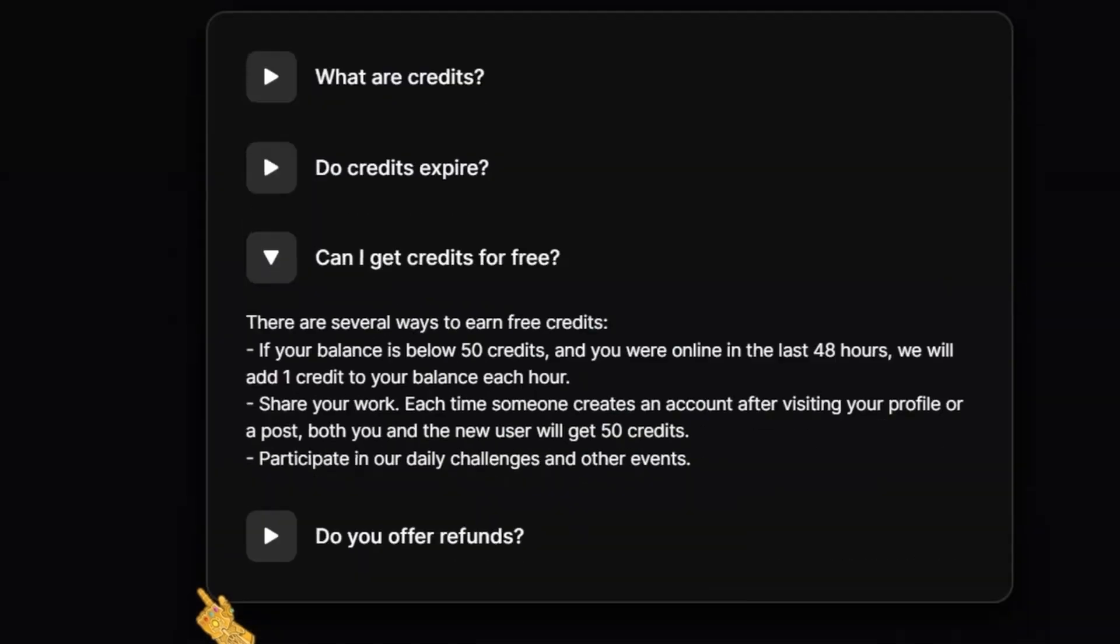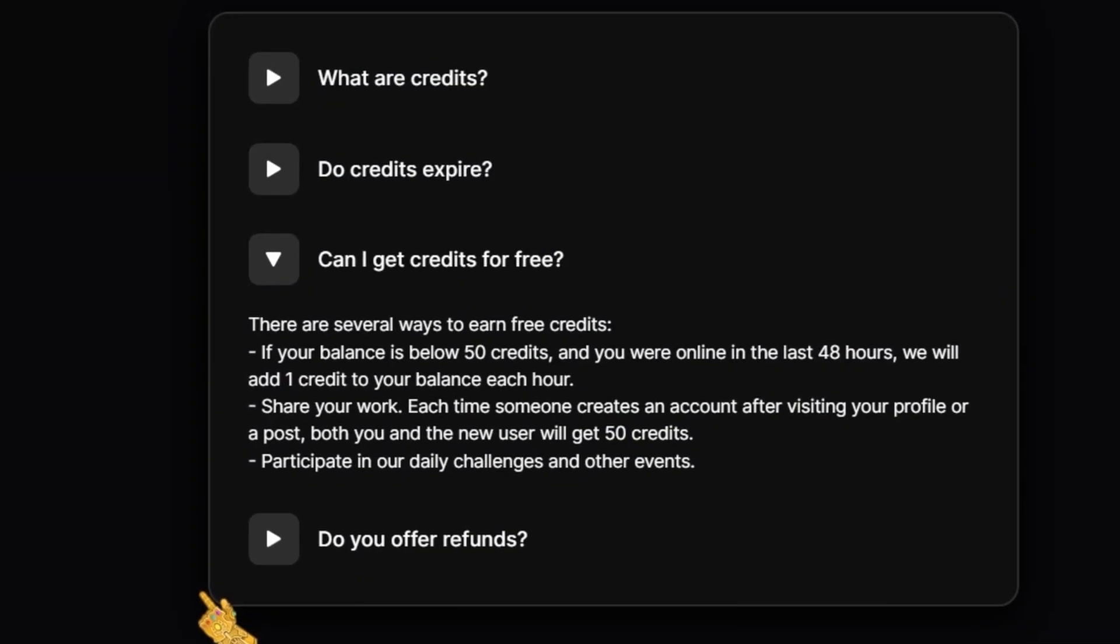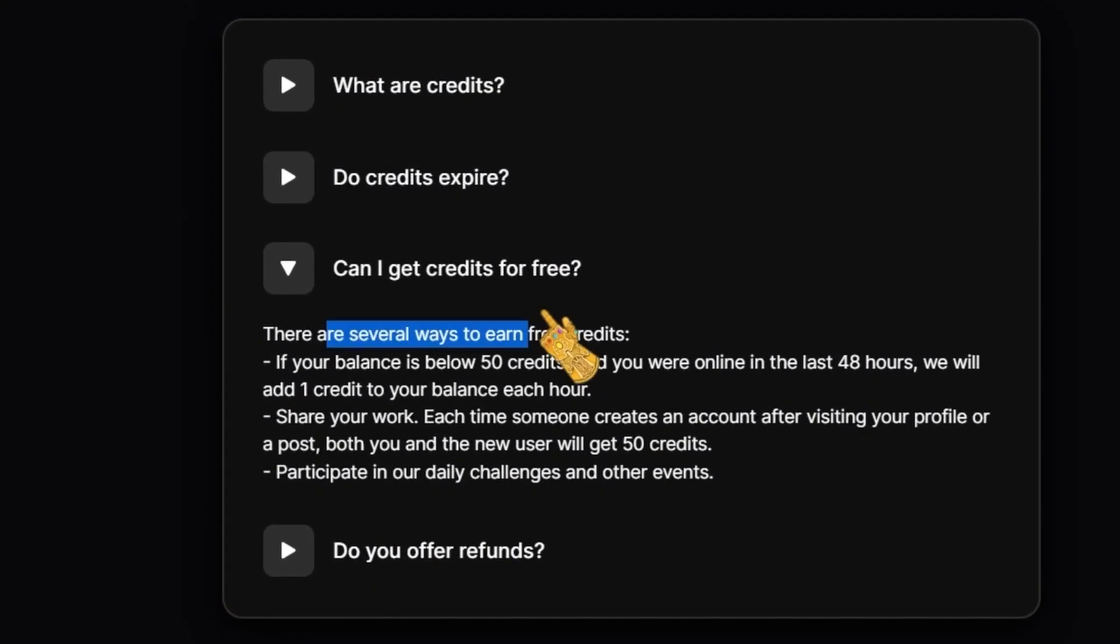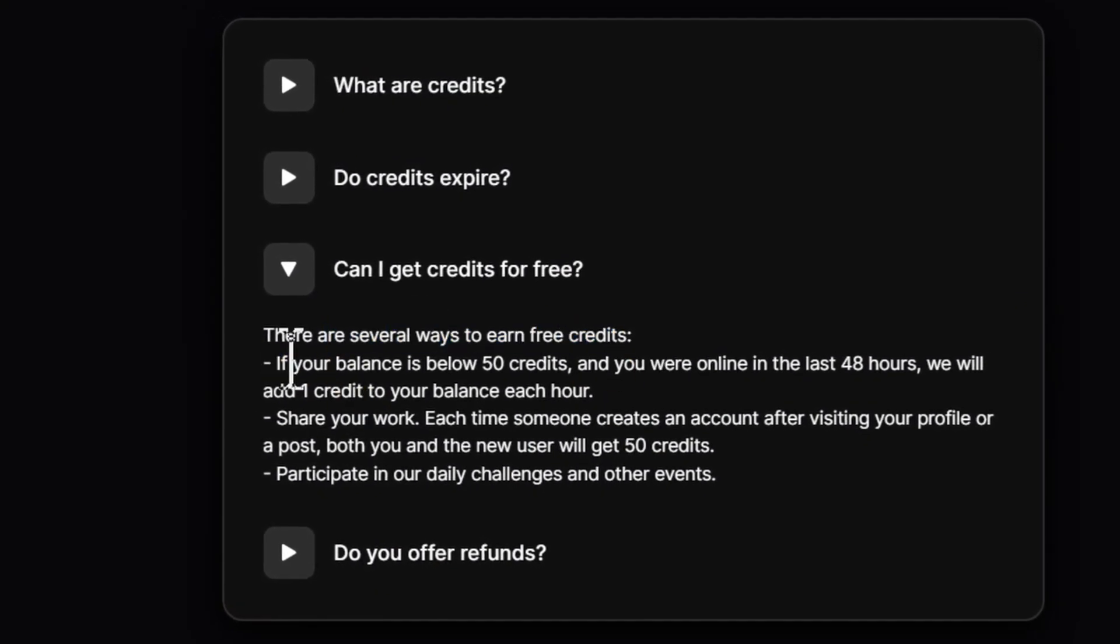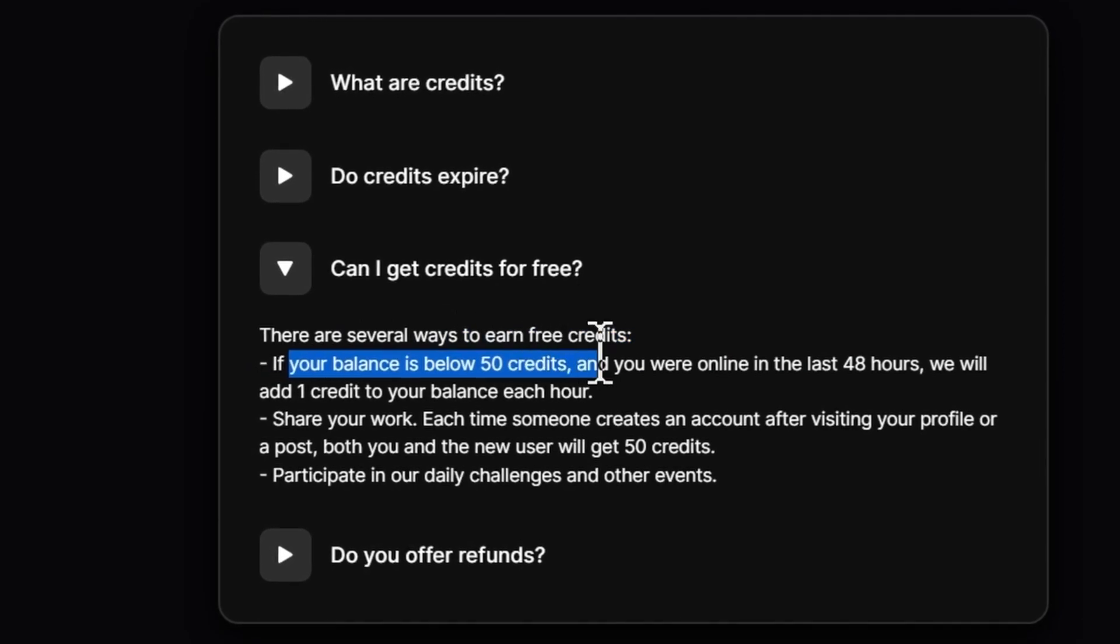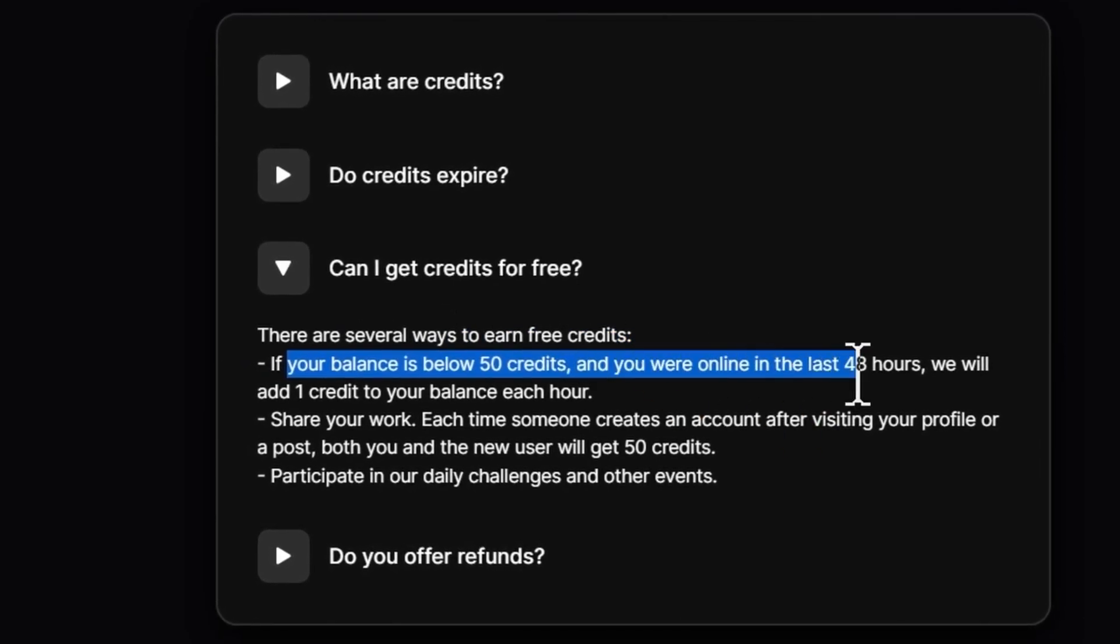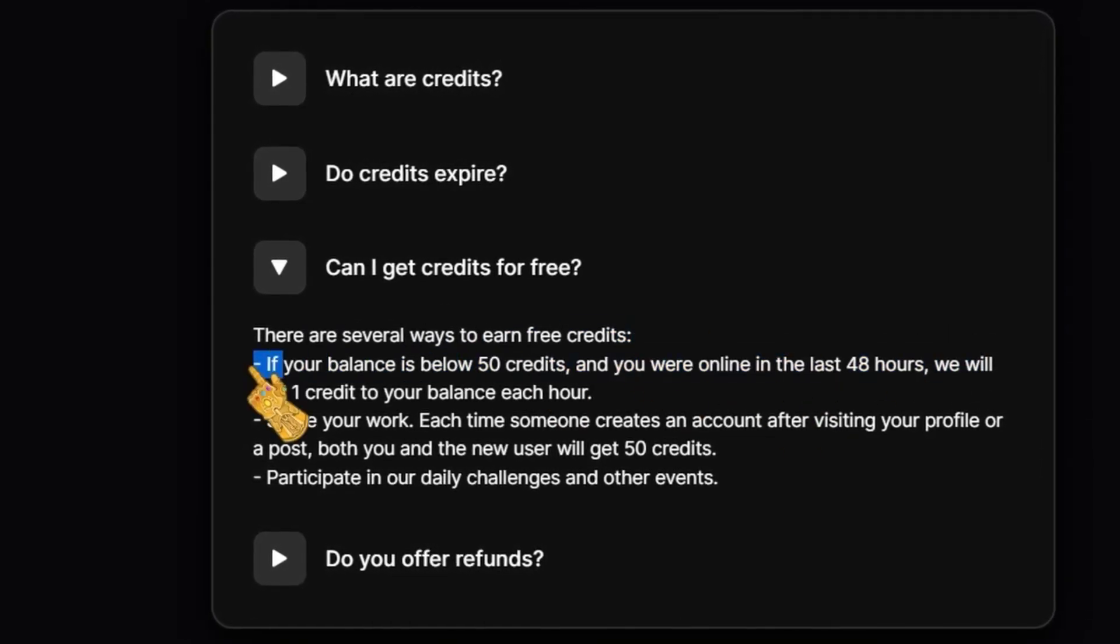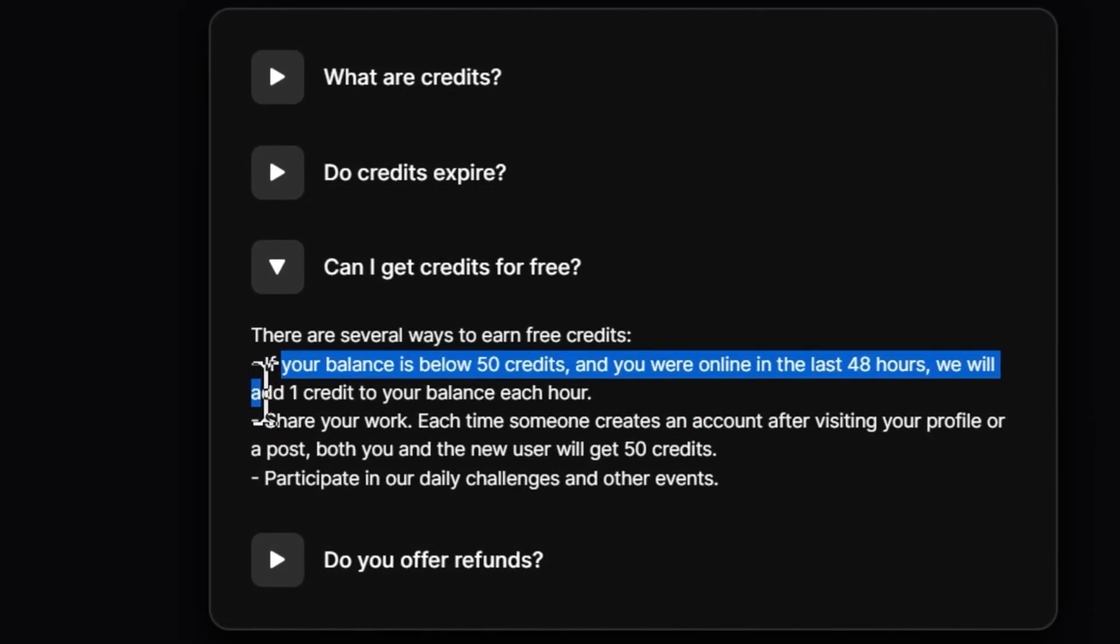There are several ways to earn free credits. If your bonus is below 50 credits and you were online in the last 48 hours, we will add one credit to your bonus each hour.